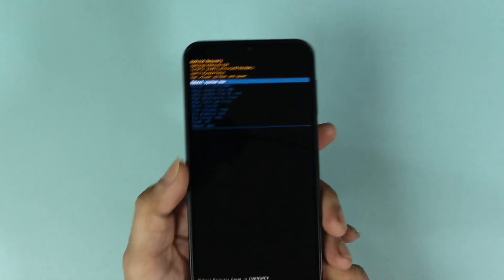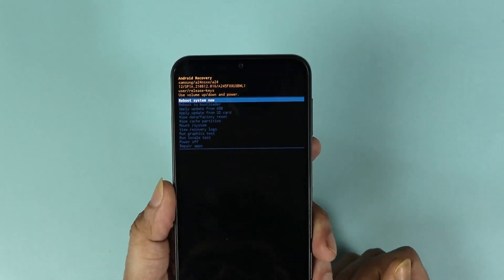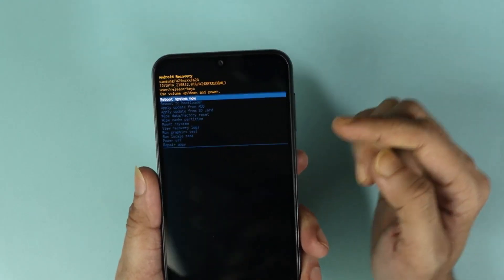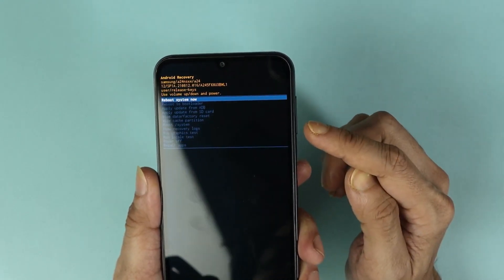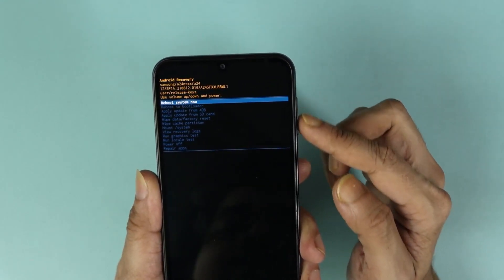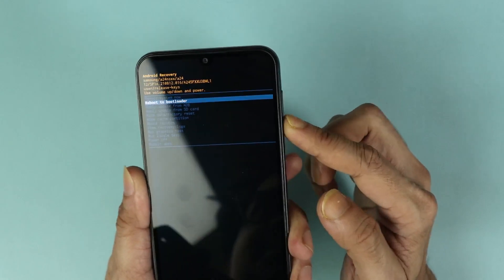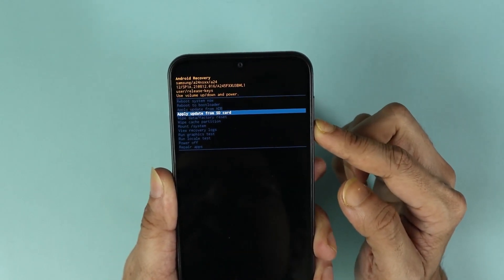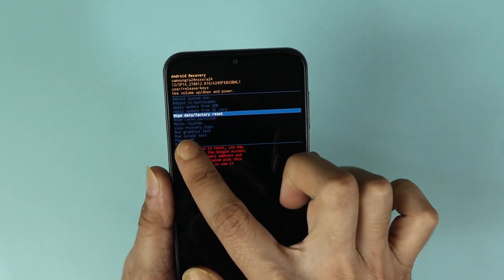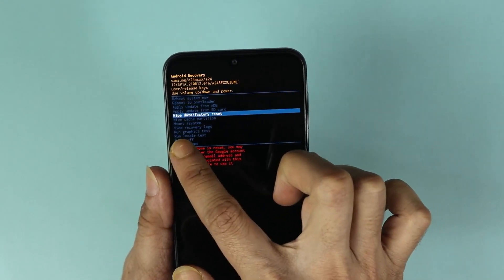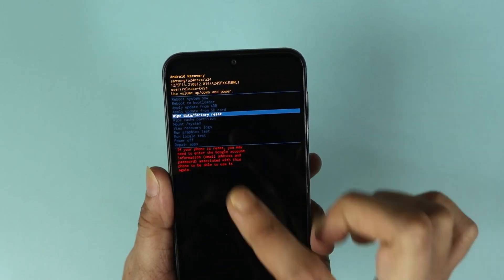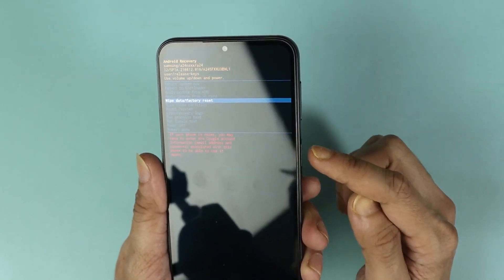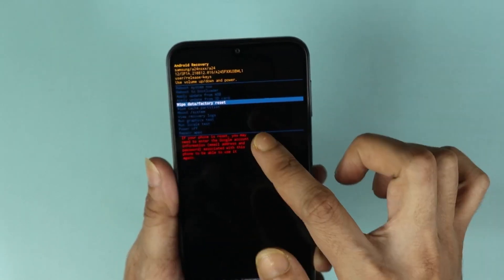Here we are at the reset menu. To go up and down you need to use the volume up and down keys. Press volume down to go down, and once you get to Wipe Data and Factory Reset, press the power key to select it.